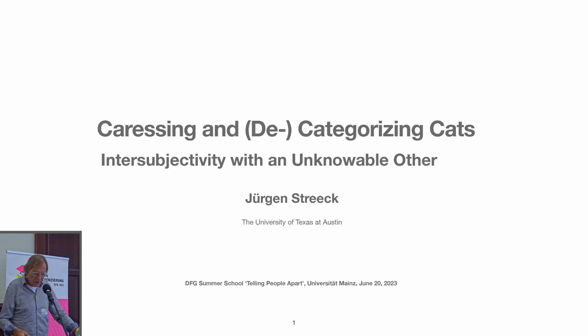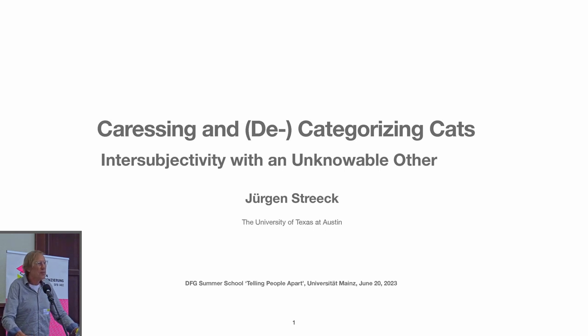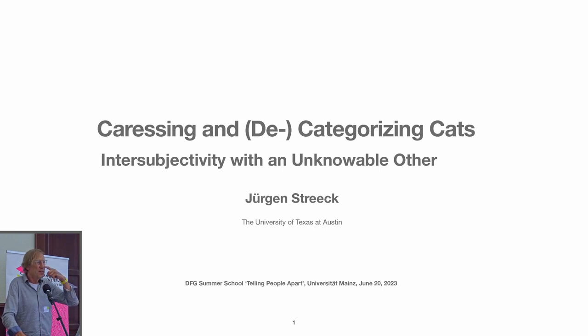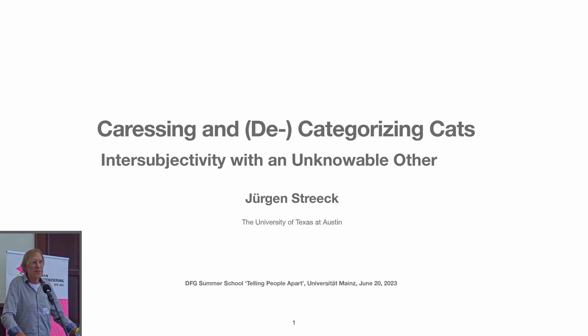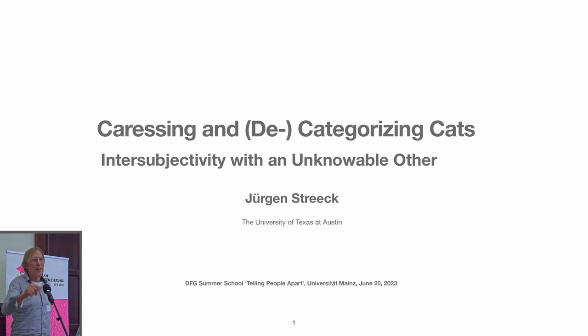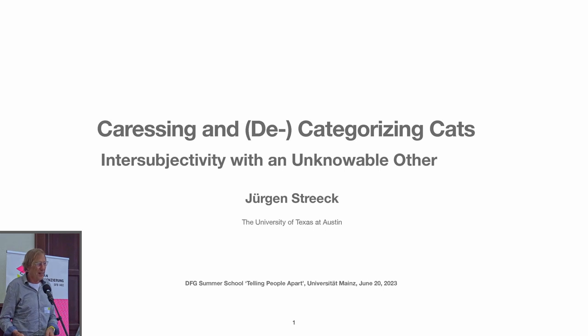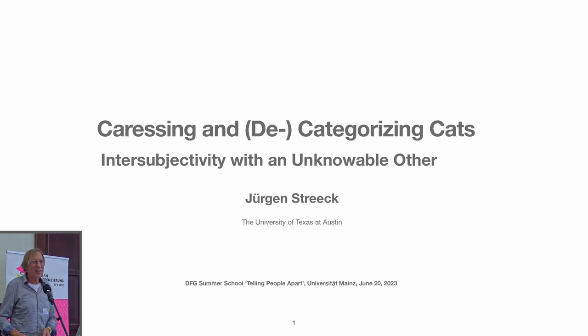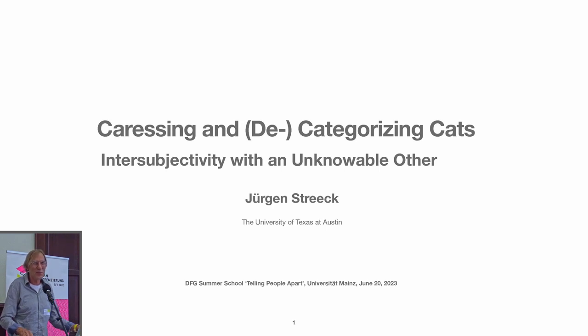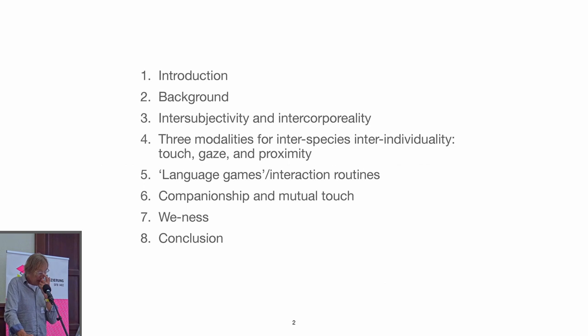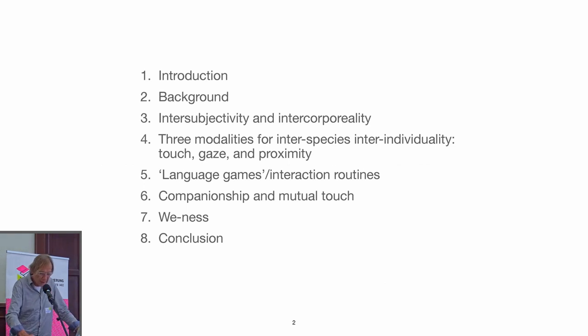And I also wanted to mention that I don't include any references to literature on my slides, but there is a list of references that those of you who are really interested in human-animal communication can pick up on the table at the exit. And I finally wanted to thank Stefan Hirschauer and everybody else for inviting me. It's a pleasure to be here and spend some time with you.